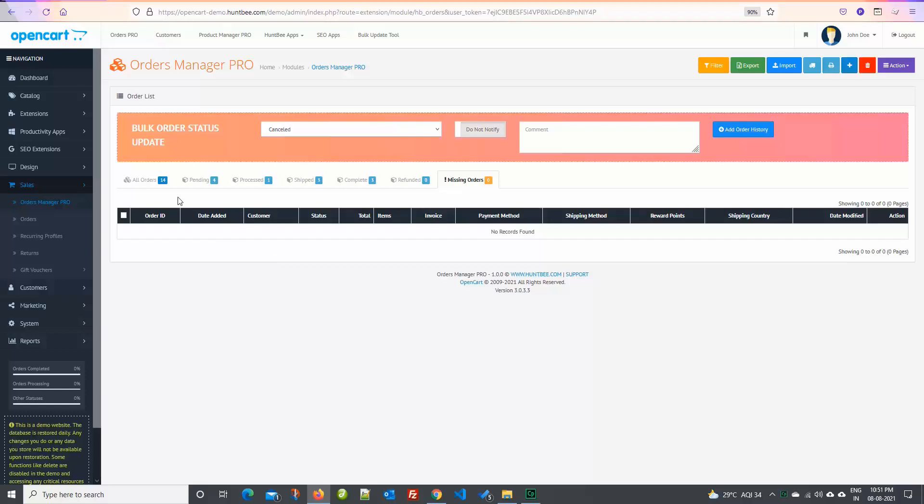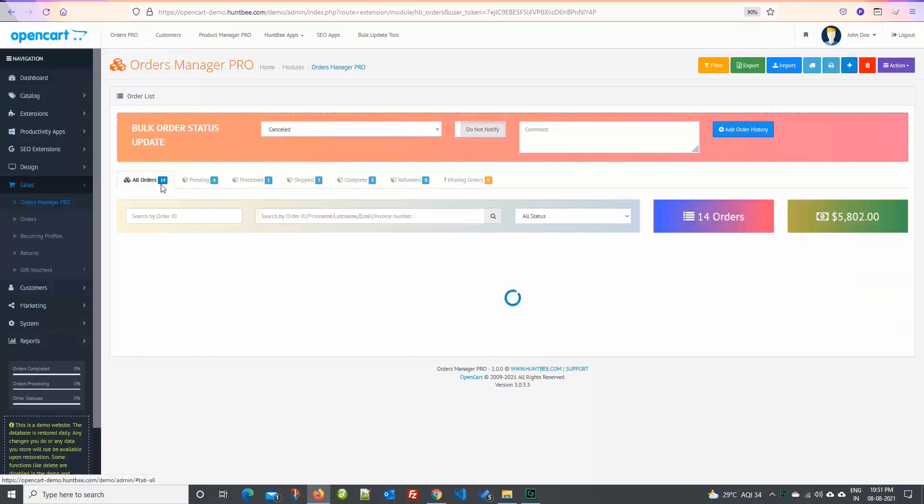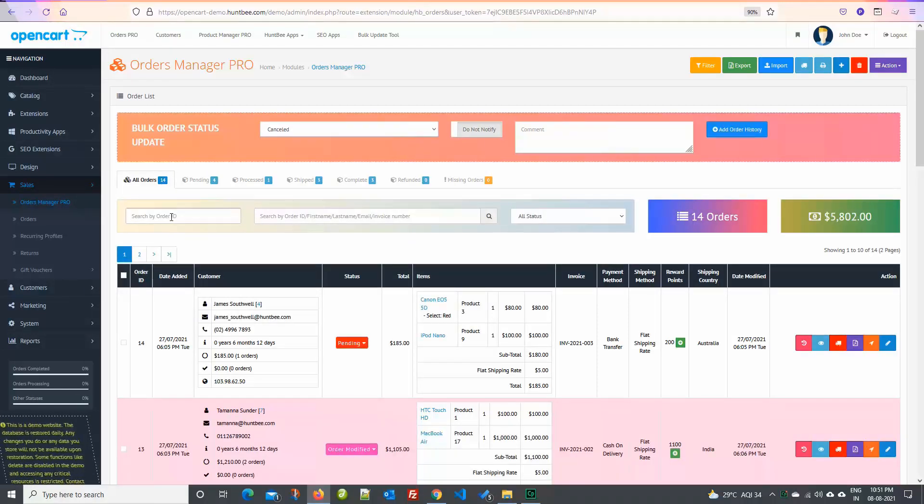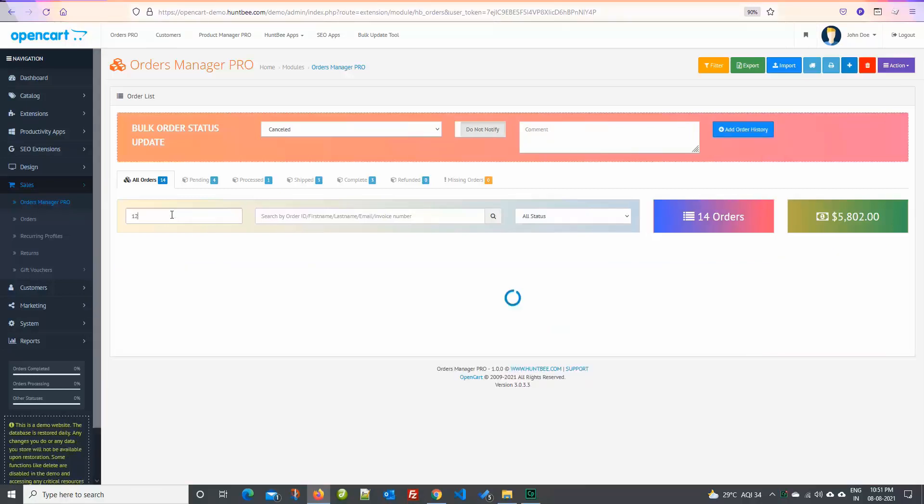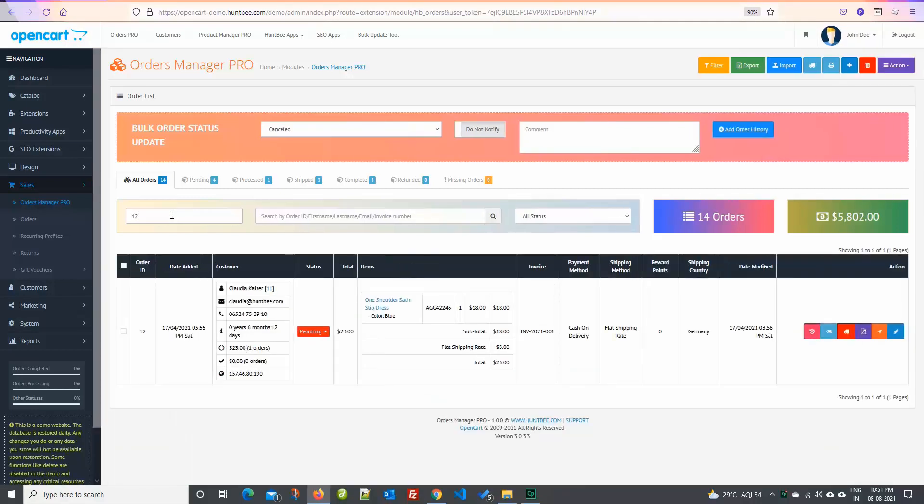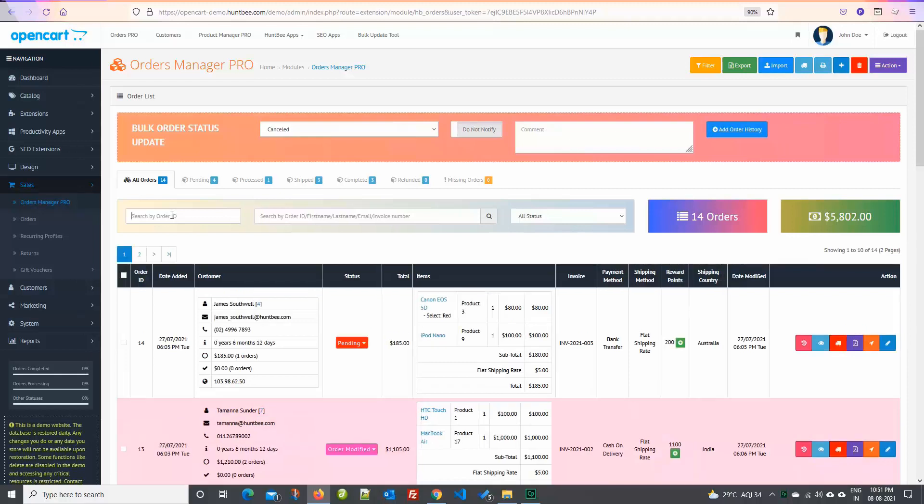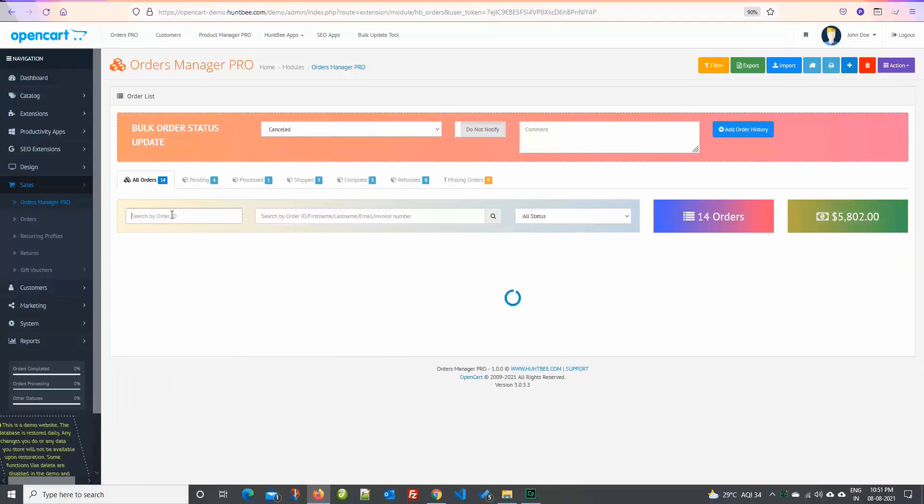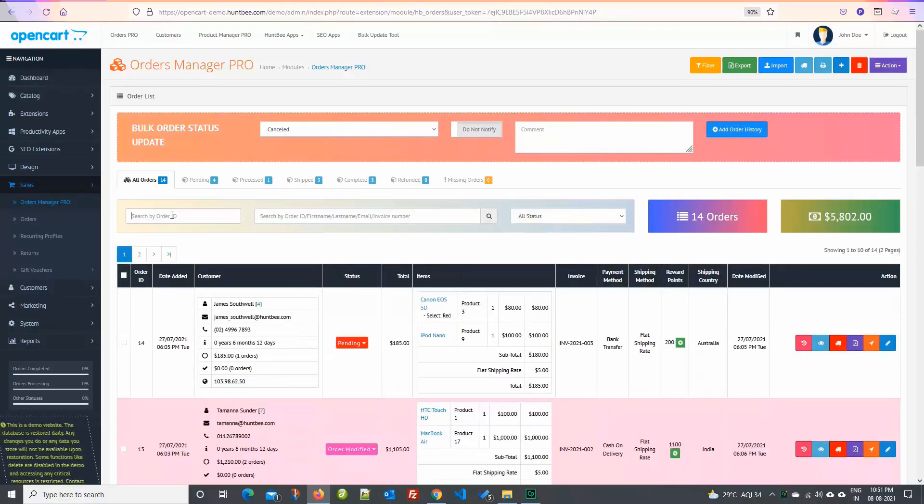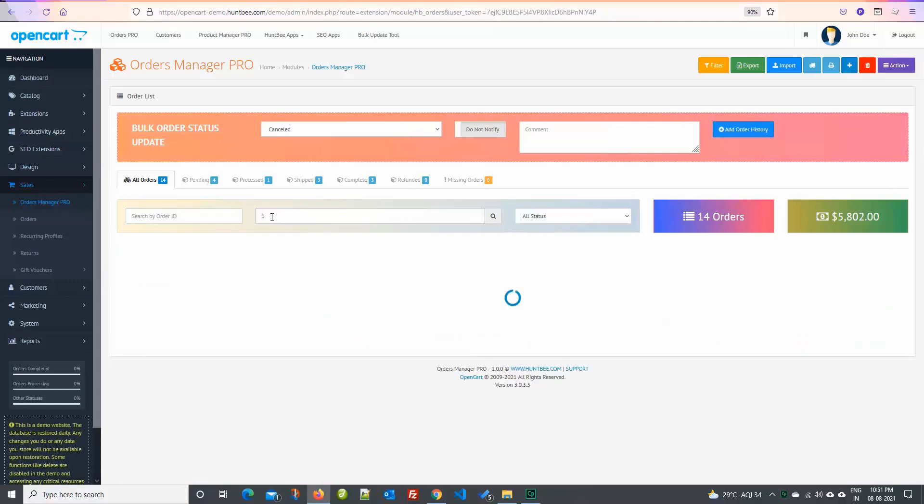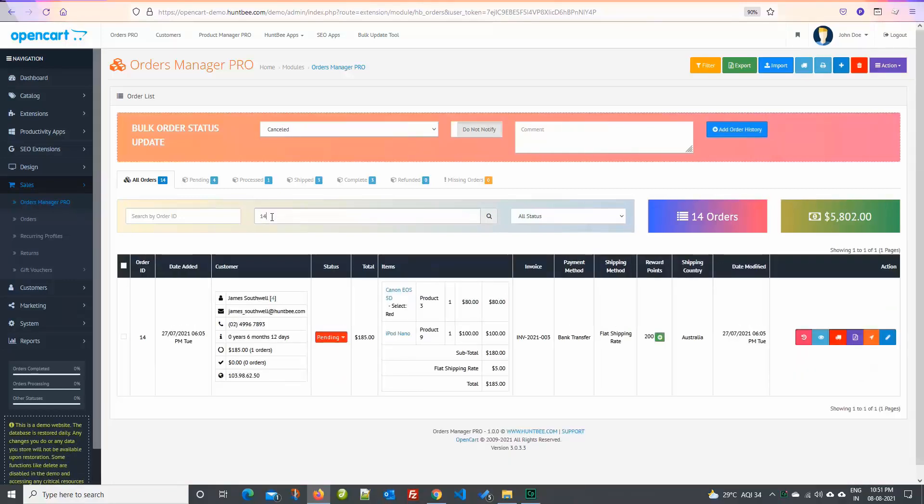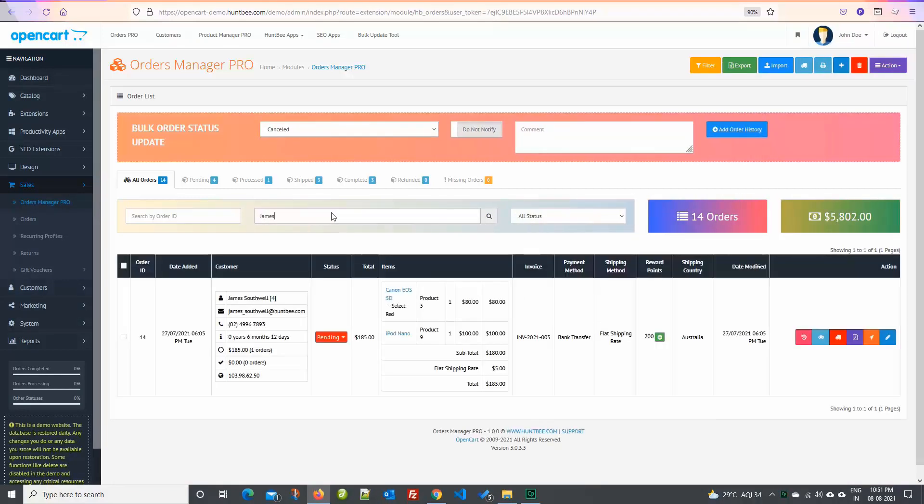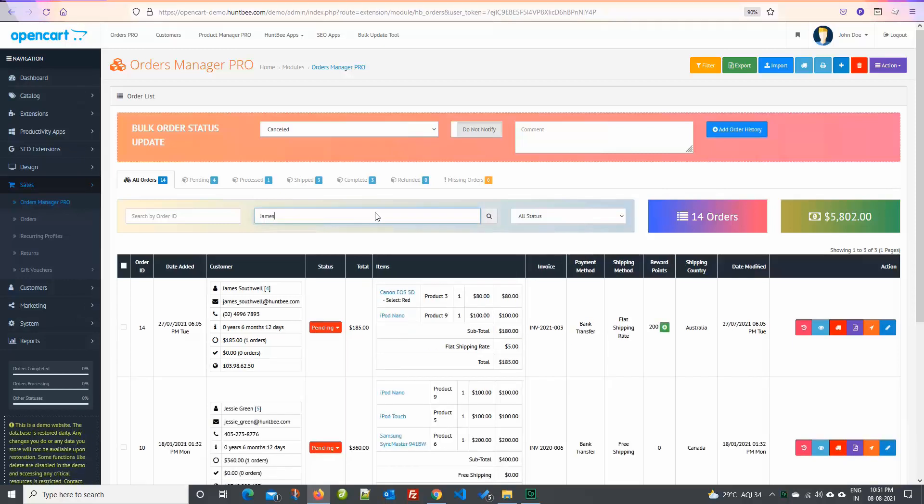You have Ajax search. The first search field is exclusive for search by order ID. With the second search input field you can search orders by order ID or customer name or email address or by the invoice number.